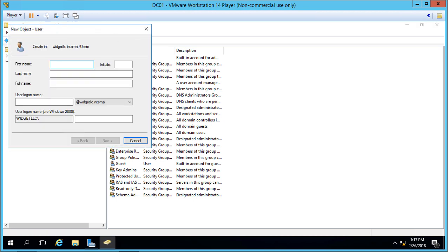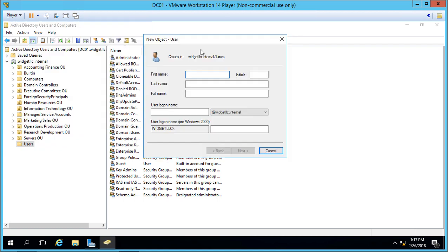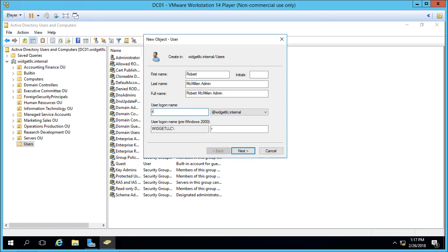Now we have the new user form, and it's going to be an admin. Let's put in my name here and put the word admin right after it. Then we'll do rmcmillan.admin for the username.